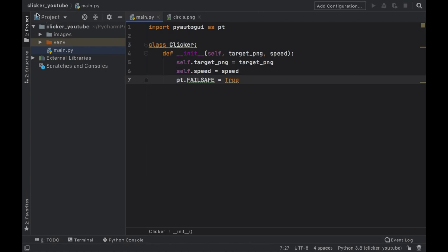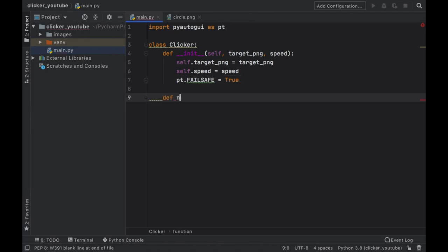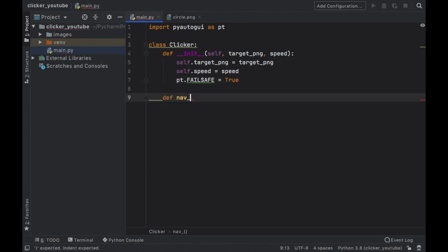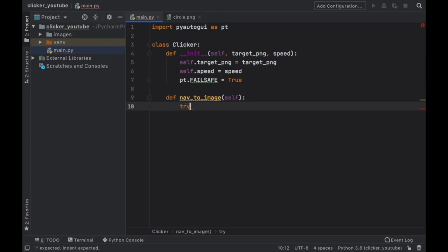We also want to save our PyAutoGUI failsafe to true, which means at any time if something goes wrong you just have to move your mouse pointer to the top left corner and it will stop the program.